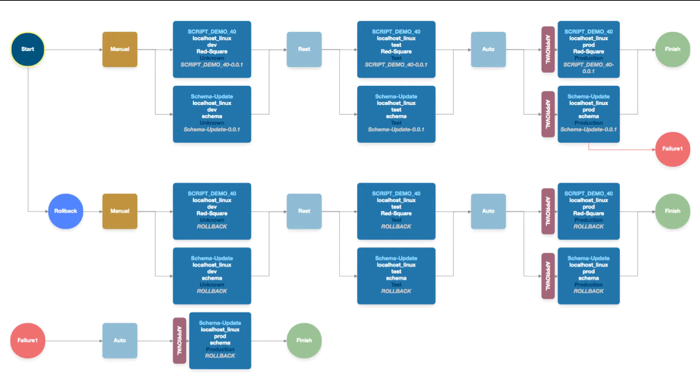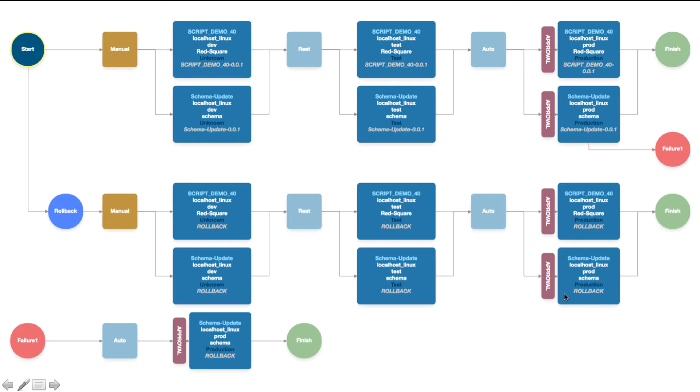Typically people use that version which is the n-1 version that was successfully deployed to any of those environments. We probably wouldn't normally roll back through the development and test environments, probably remove these components here and just roll back to production.